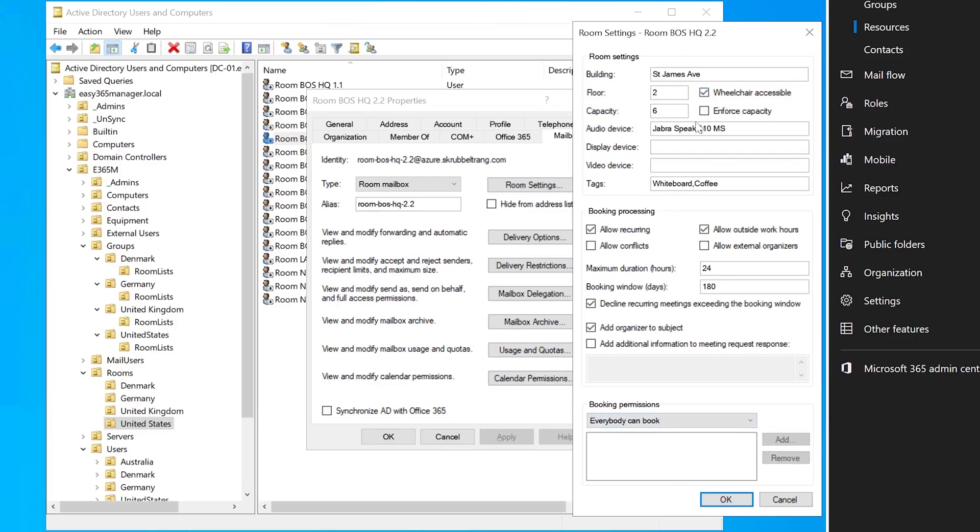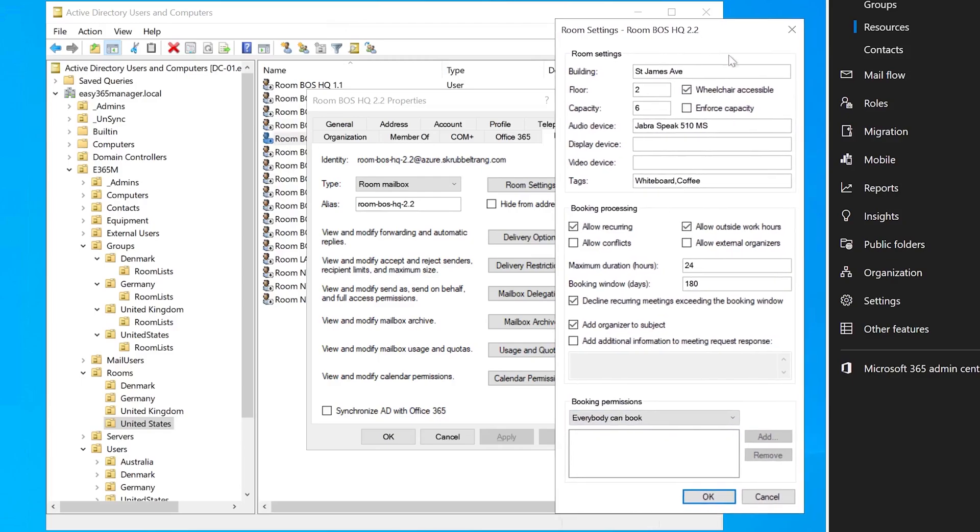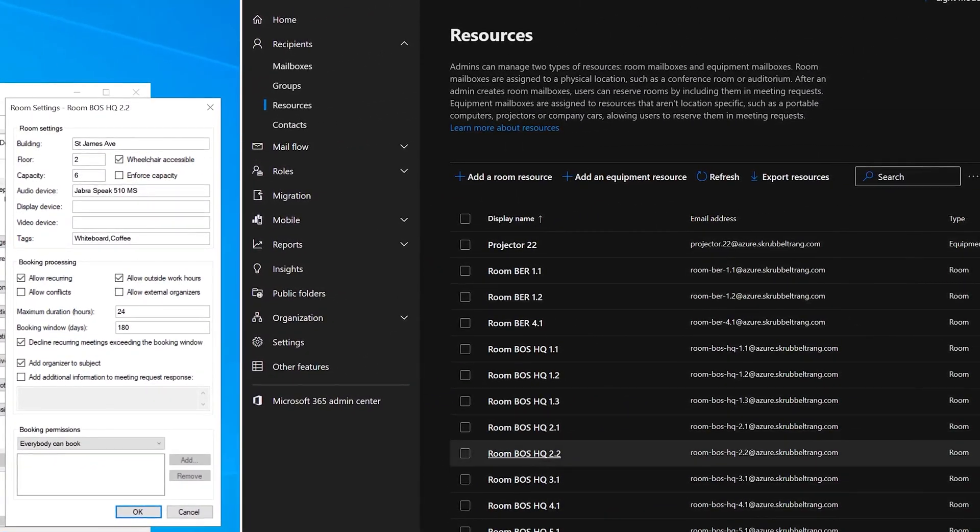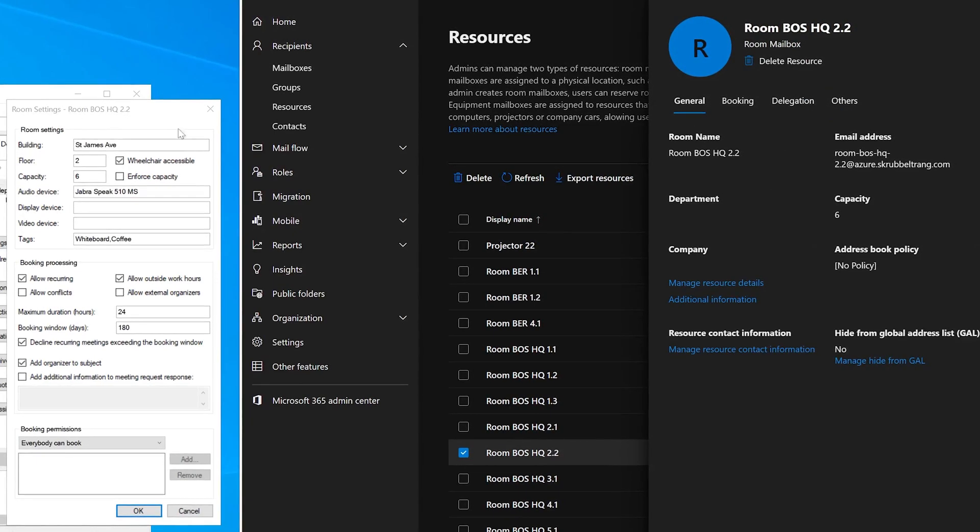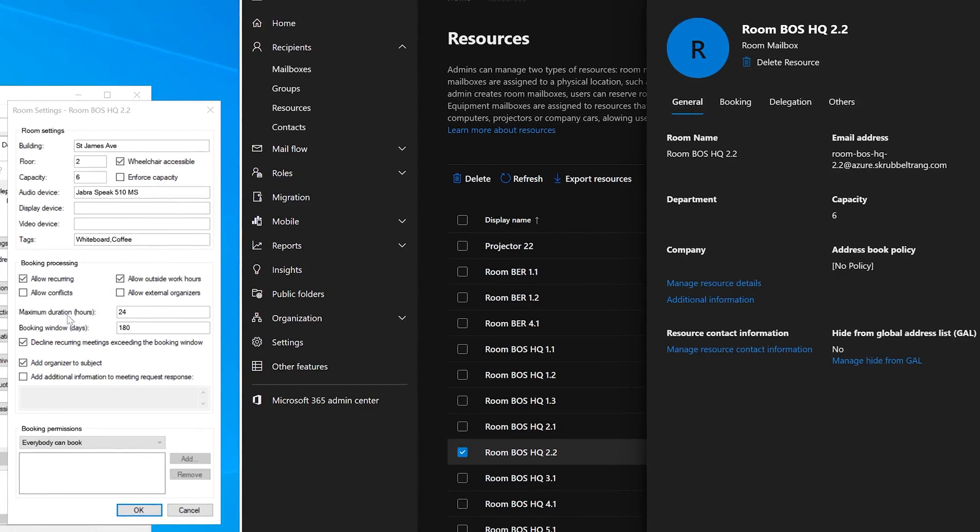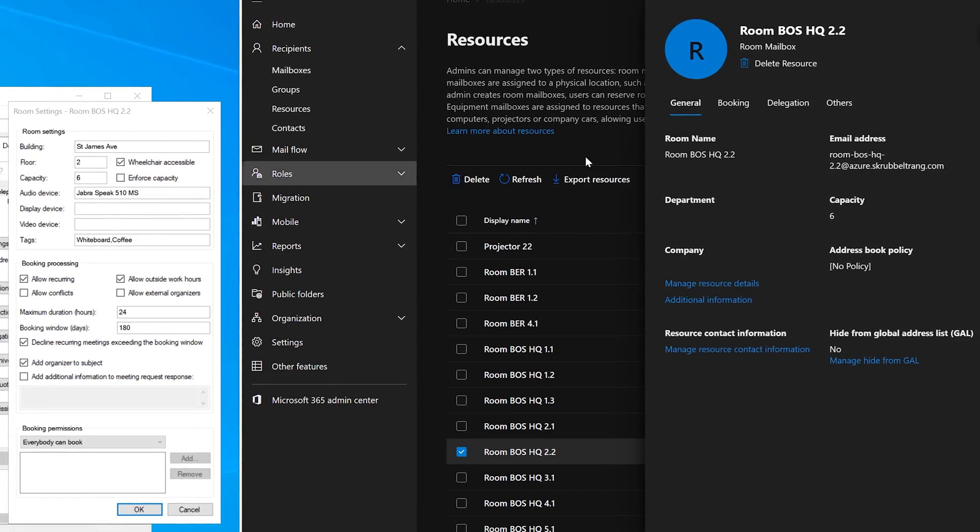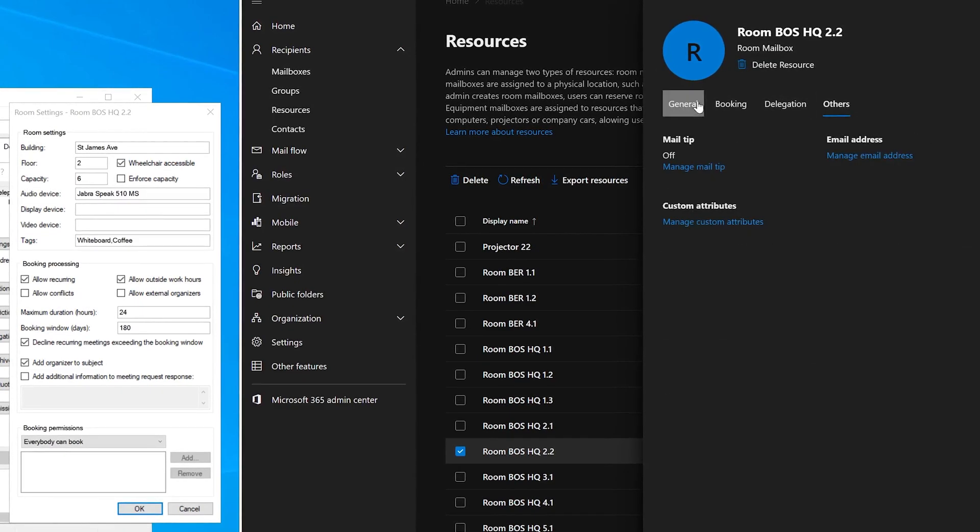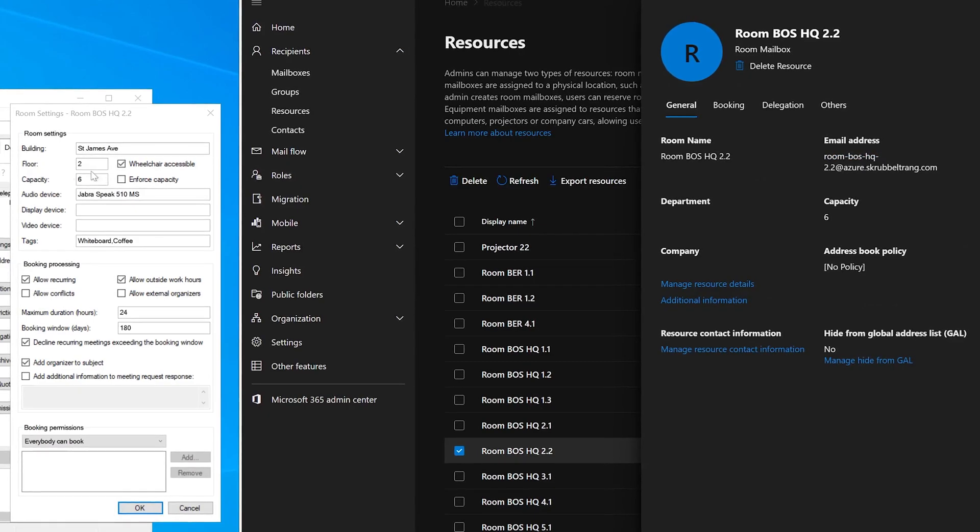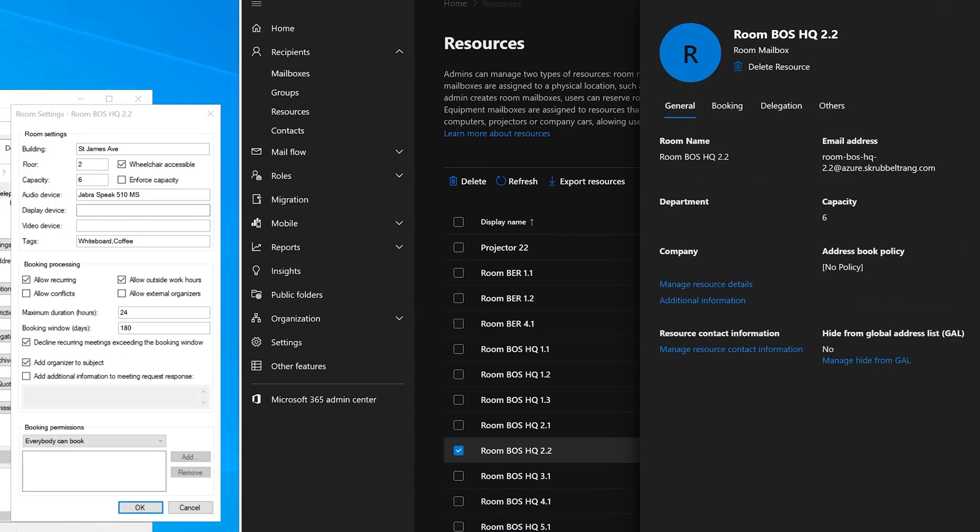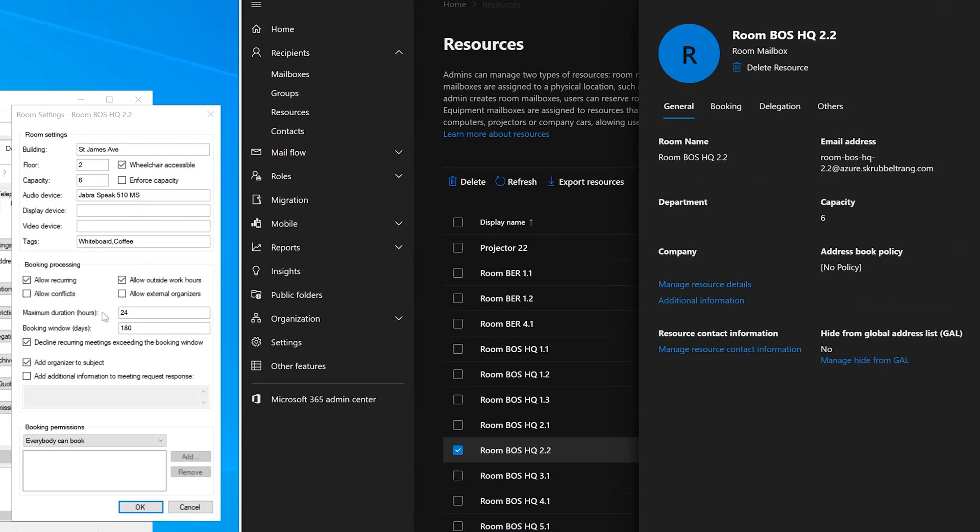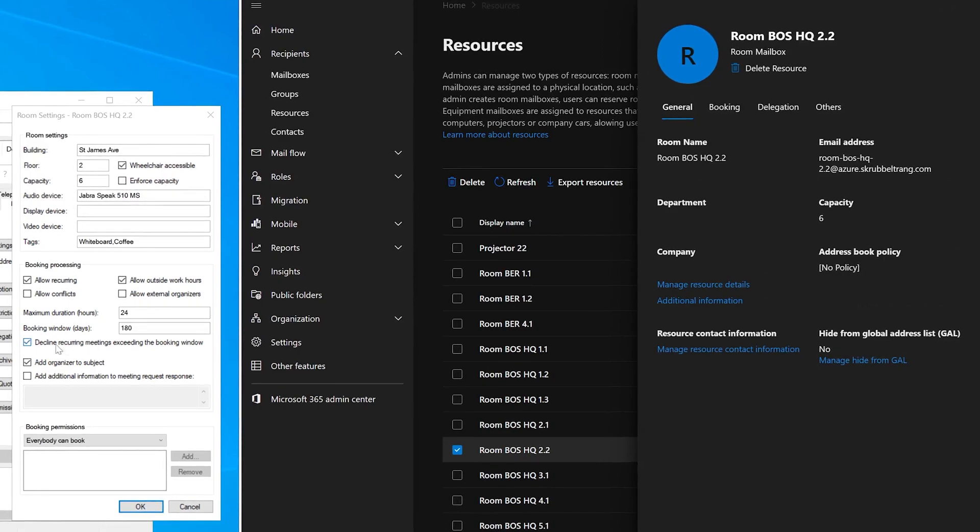So it's pretty close to what you find in Exchange Admin Center and then with some additional features. So for comparison, if we look at the room, let's just find it here in Exchange Admin Center, then one benefit here is that you have everything in one pane. You can easily identify the features that you want to configure. Whereas in Exchange Admin Center, you have like four different sections that you need to shuffle to identify the settings.